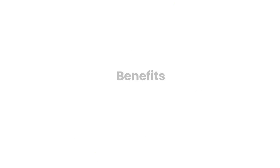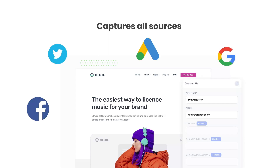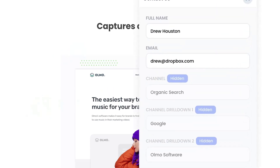There are a number of benefits to using Attributor. Firstly, Attributor passes through data on visitors from all channels, including Organic Search, Organic Social, etc. So you'll know where all your leads are coming from, not just those from your paid ad campaigns.